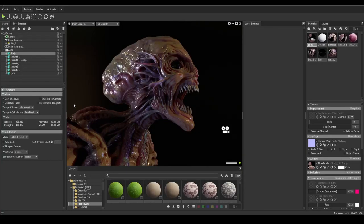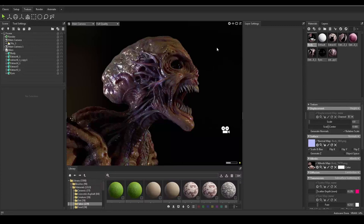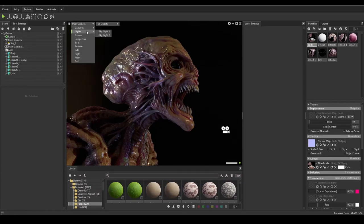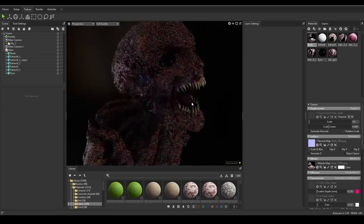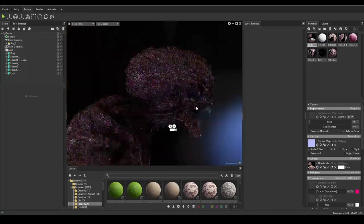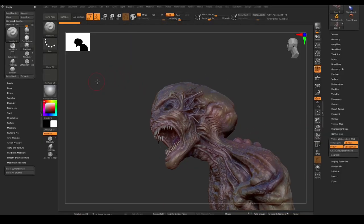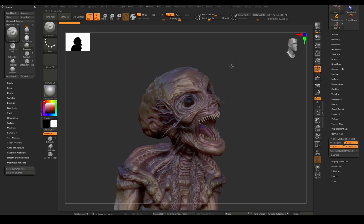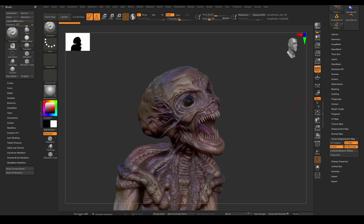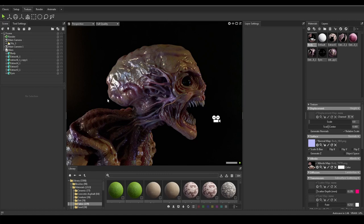Hello everybody, welcome back to another video. I'm Alex Santuna. Today we're gonna look at this alien creature that I started in ZBrush. For those just clicking on this video trying to figure out what's going on — I had started in ZBrush, did a sculpt, there are some other videos out there showing the process of making this. But what I did is dropped it into Marmoset Toolbag, where I set up some cameras last video and got some lighting.